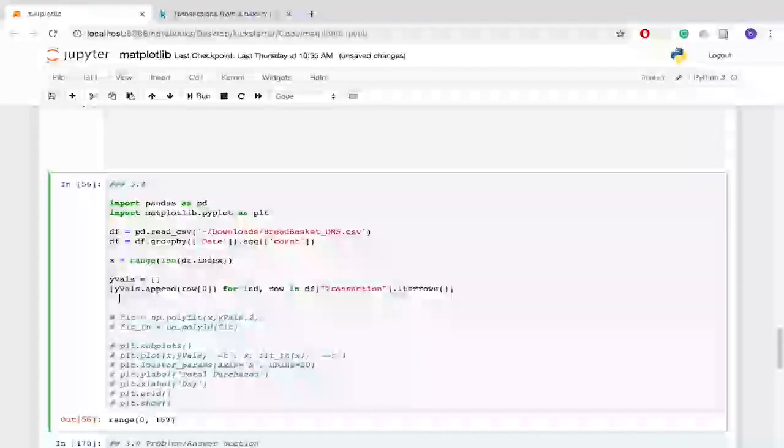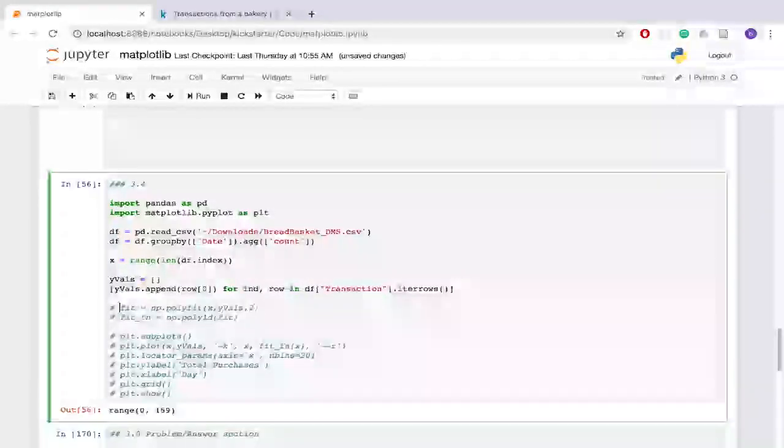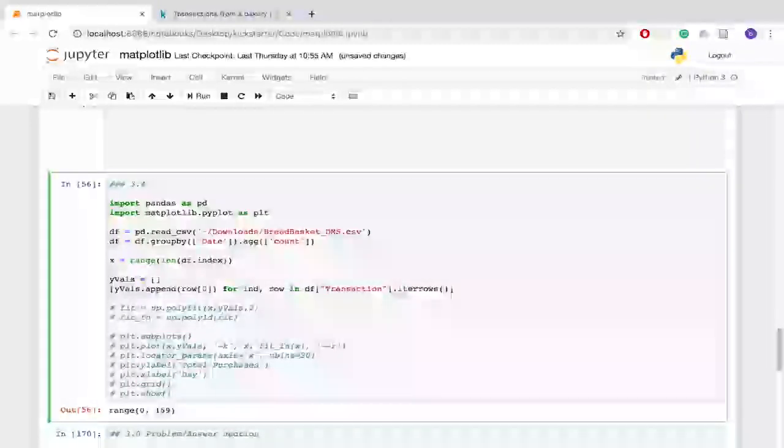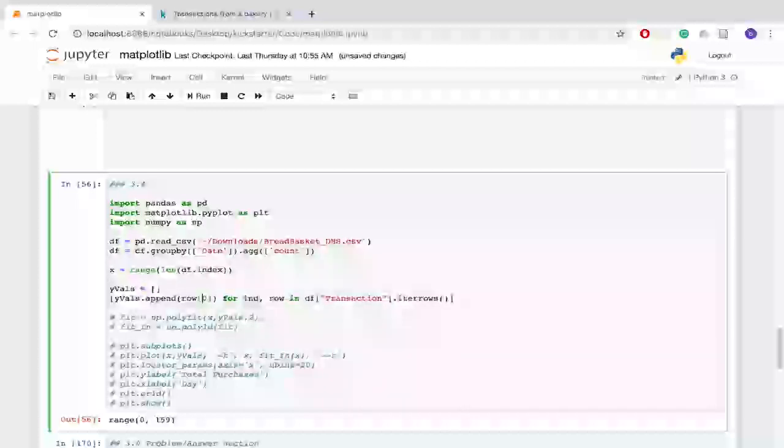Okay the next thing I did was I wanted to create the red dotted line you saw previously. So in order to do that I needed to create an equation.